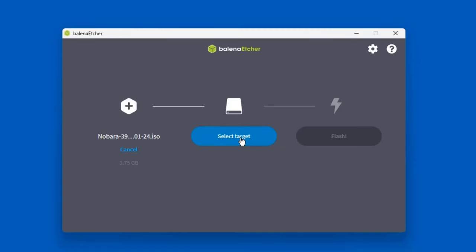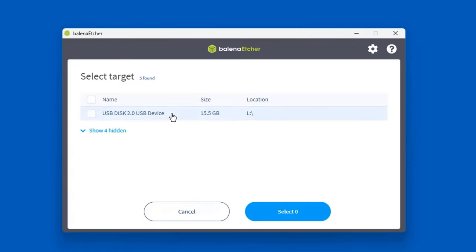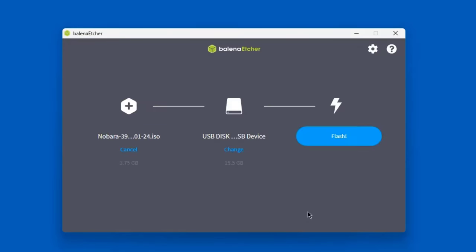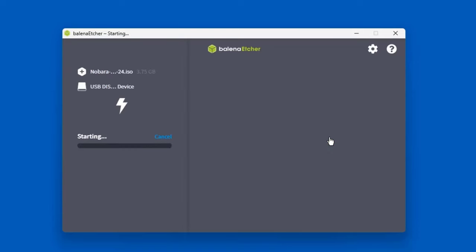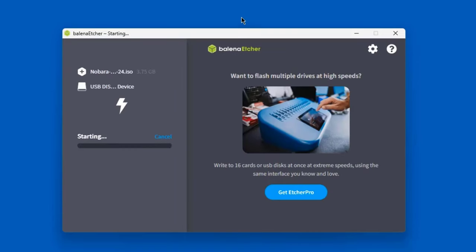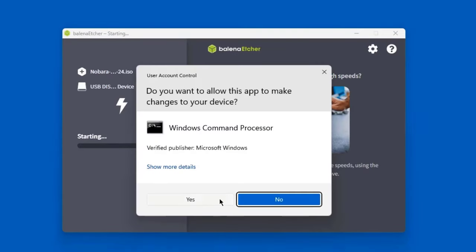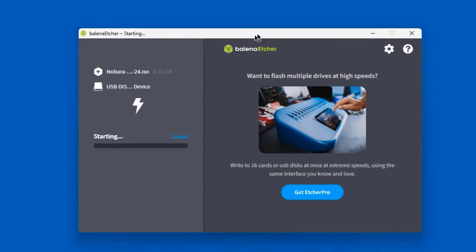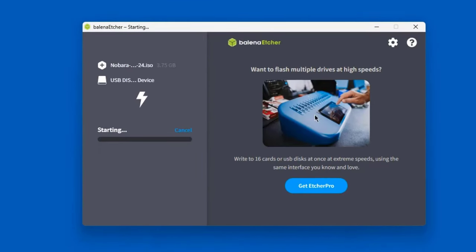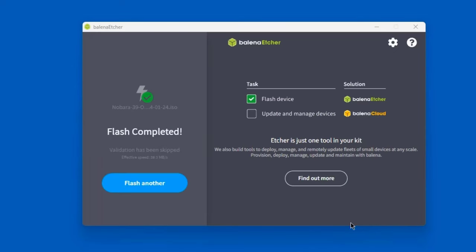Click on Select Target. Now the size of the USB drive that I'm using is 16 gigs. I'll select the USB drive. Click on Select One and click on Flash. Click on Yes. And this is creating the bootable USB drive. So the USB drive was created and now I'm going to take the USB drive and boot up the laptop computer.